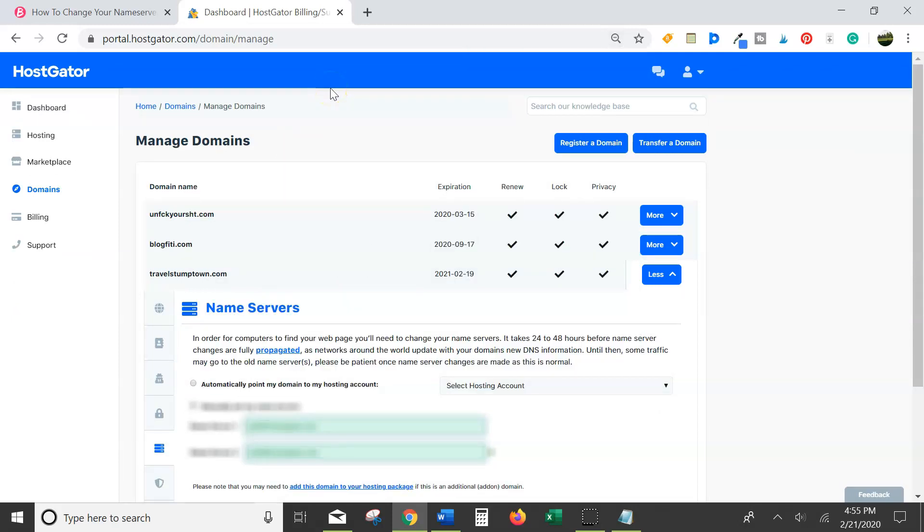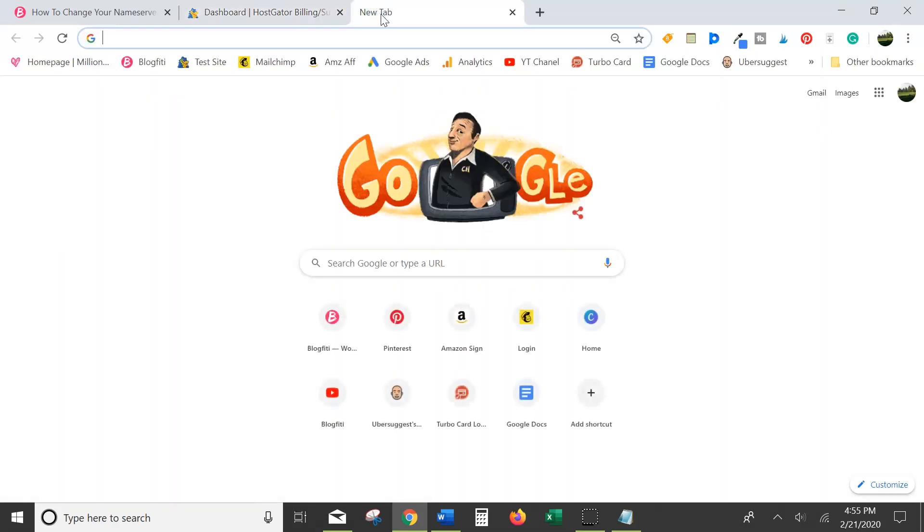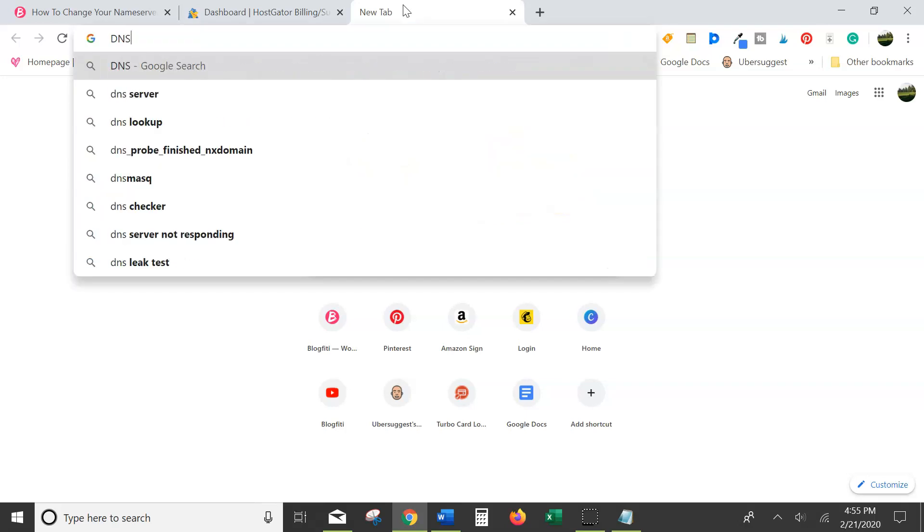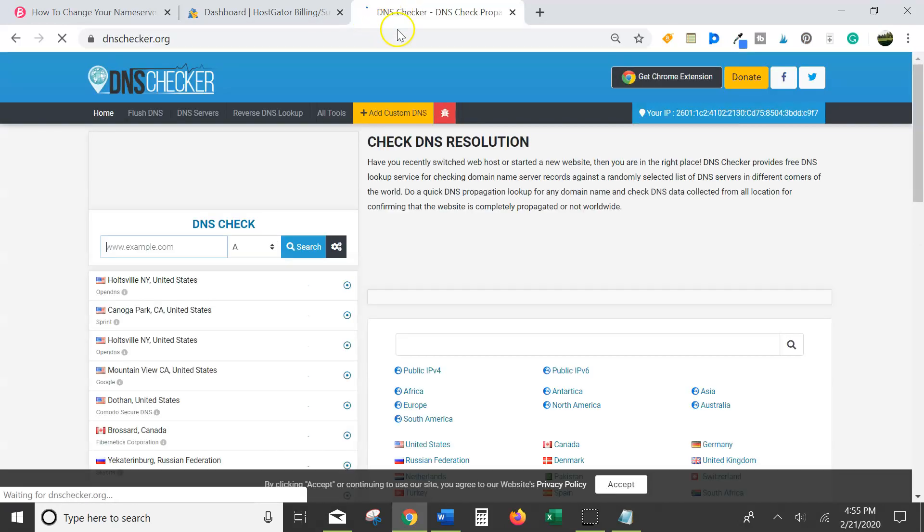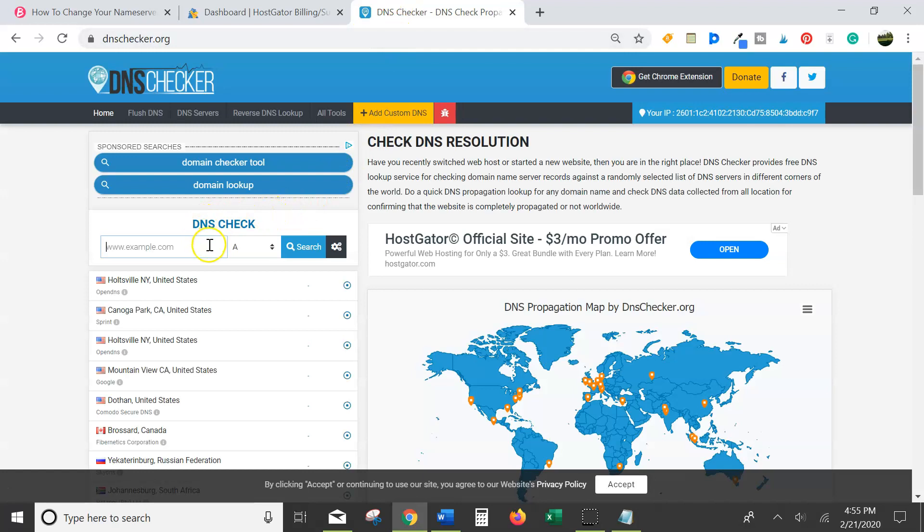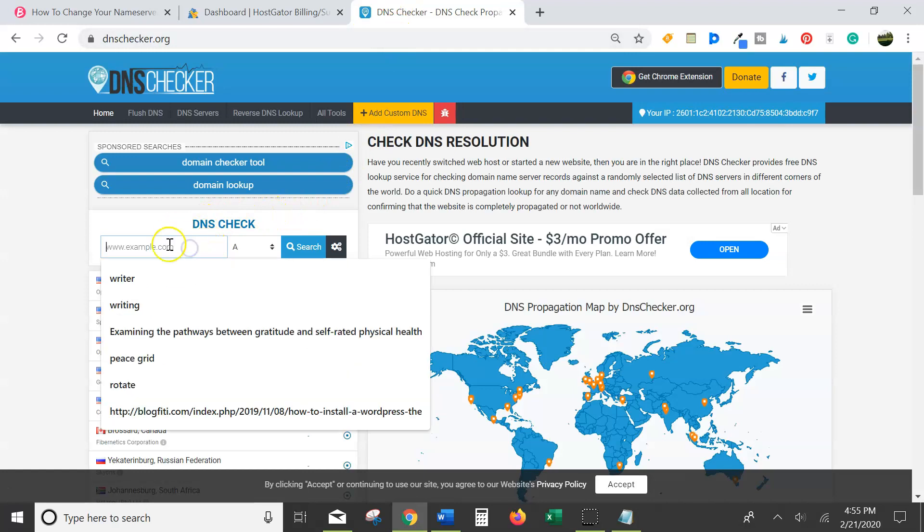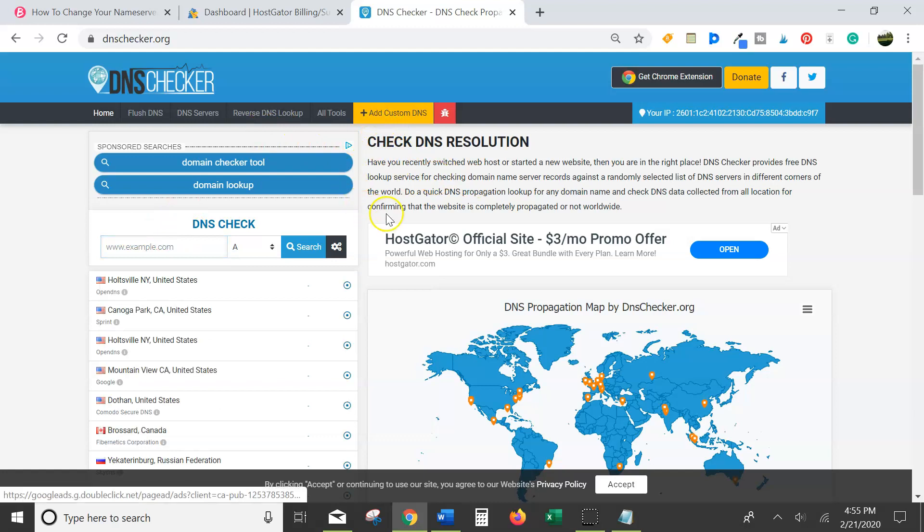You can look, there's a site you can go to. Again, I'll leave this in the notes and it is on my blog post that you can find at blogfeedy.com, which I will also link to in the notes. But you can go to dnschecker.org to see if your site has propagated. You just type your URL in and it will let you know whether or not it's ready to go.